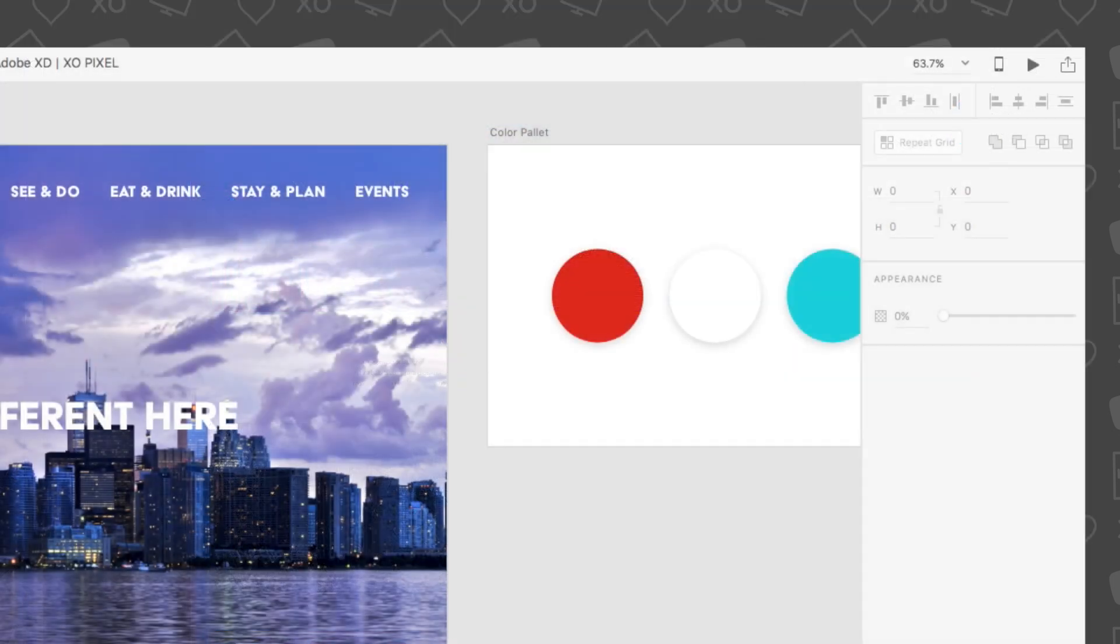If you take a look at the very top bar in the app, you'll notice a mobile device icon, a gray play button, and sharing icon. All three icons are different ways you can share your designs in Adobe XD.